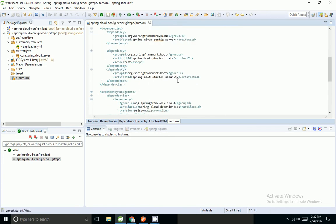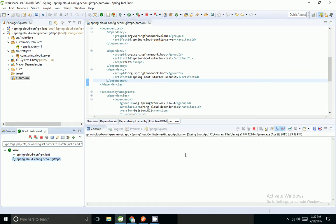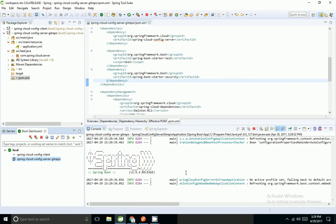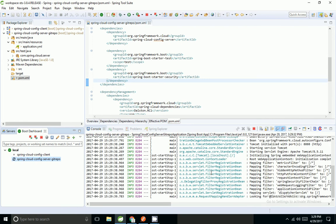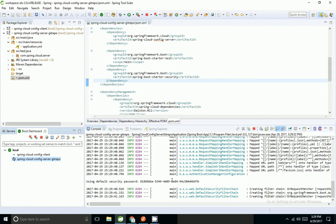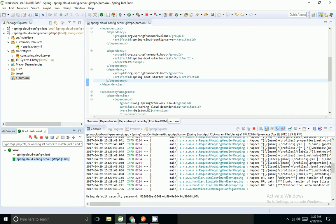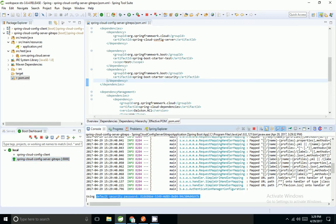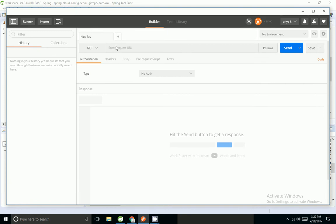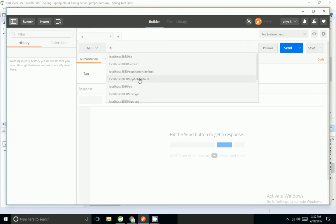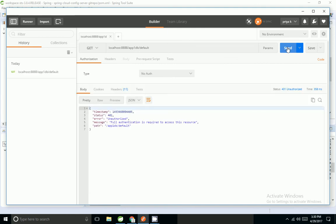Starter security has been added to our pom.xml. I'm going to start the application. The application has started and Spring has created a default security password — the default username is 'user' and the password is shown in the console.